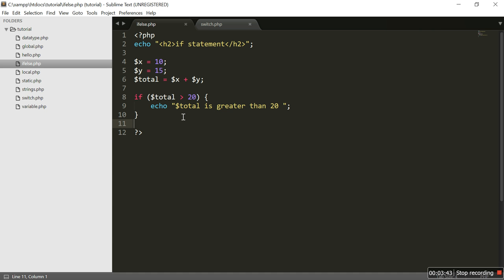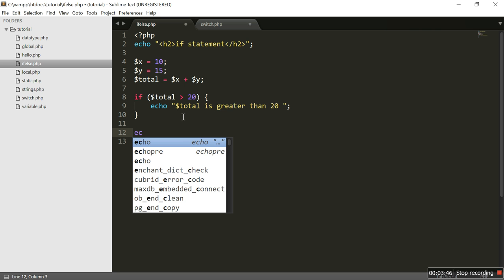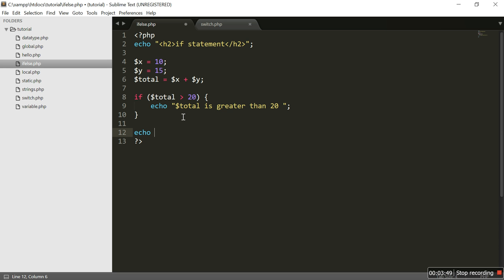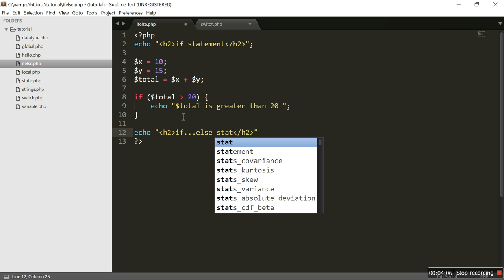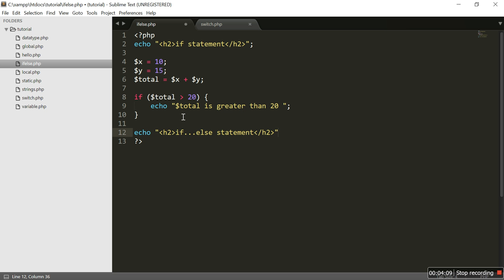Next, we are going to take a look at the if-else statement. I'll add another h2 tag for the heading. What is an if-else statement? An if-else statement executes a block of code if a condition is true, and executes another block of code if that condition is false.